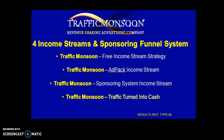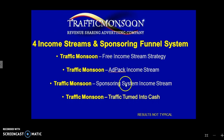Hey guys, Andel here again. What I'm going to show you today is the sponsoring system income stream. Basically getting a system to help you sponsor people into Traffic Monsoon, and there will also be an income stream attached to that system.